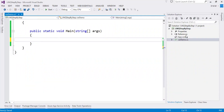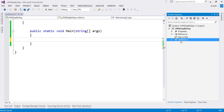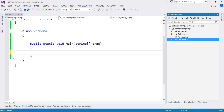Here I've already created a console application called 'LINQ Step by Step' in C#. I added one class file named 'VarDemo', and a main method has also been added. Let's see how to use implicitly typed variables.